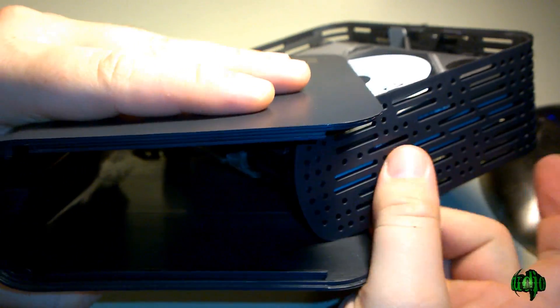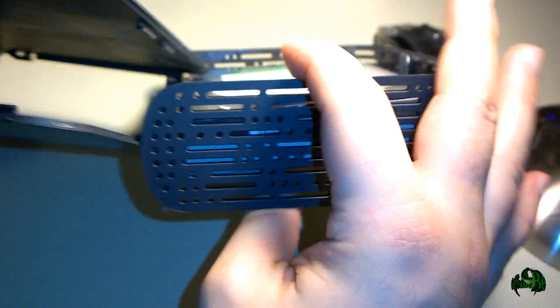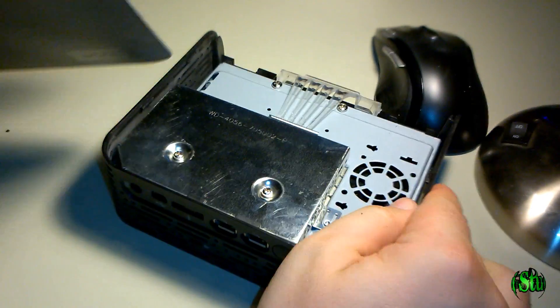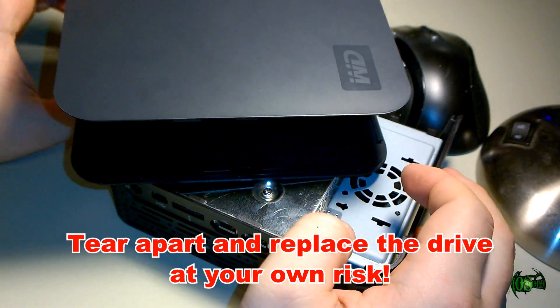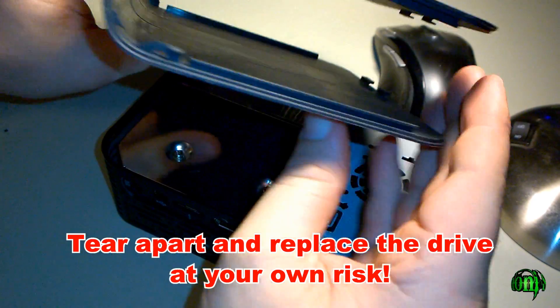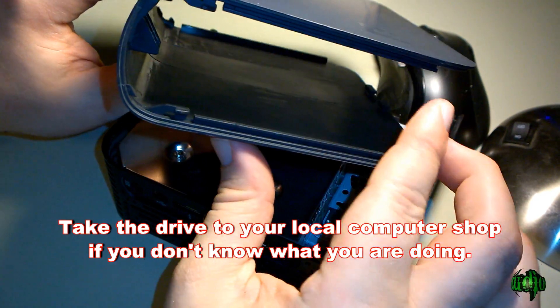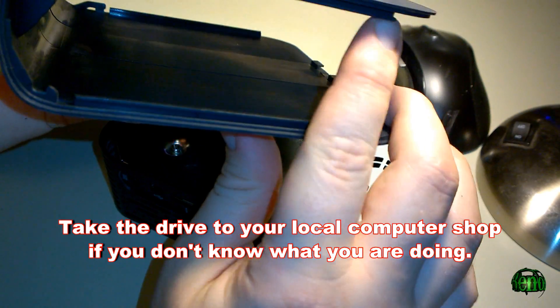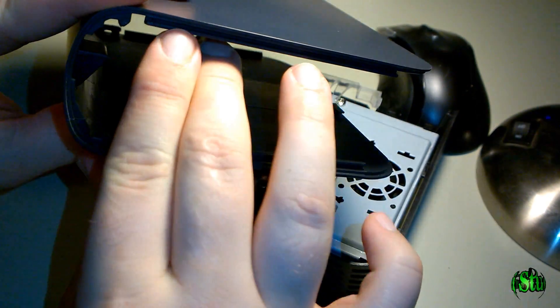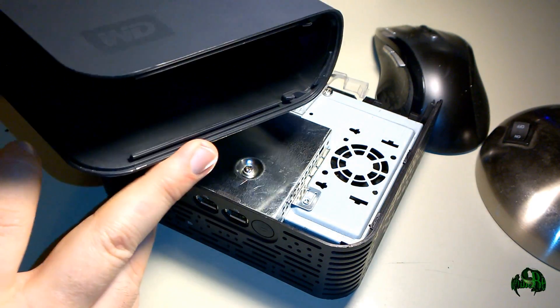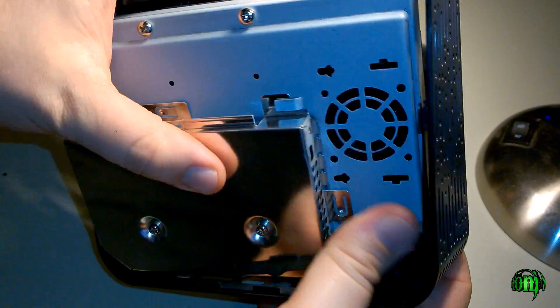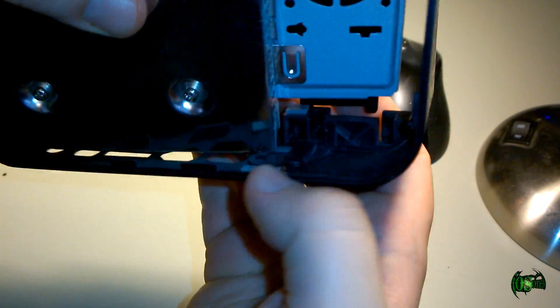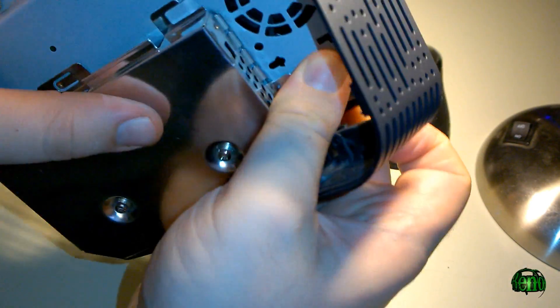There it is. So there's the outer shell. Now you can see how it clips on—clips clear around the top and on the bottom here too. This kind of just pops out. It clips in down here and just pops out.